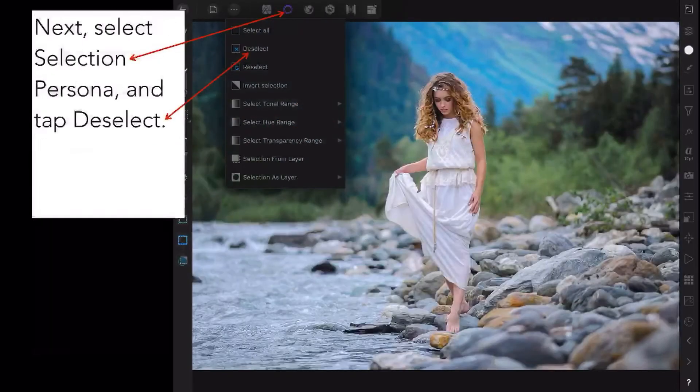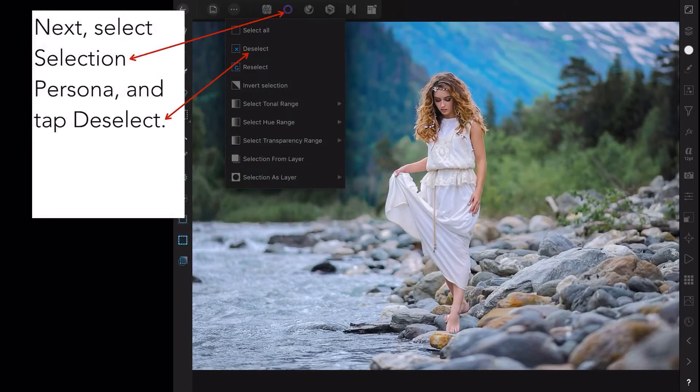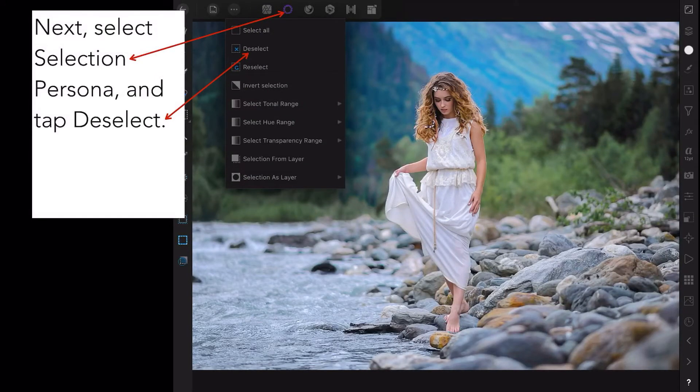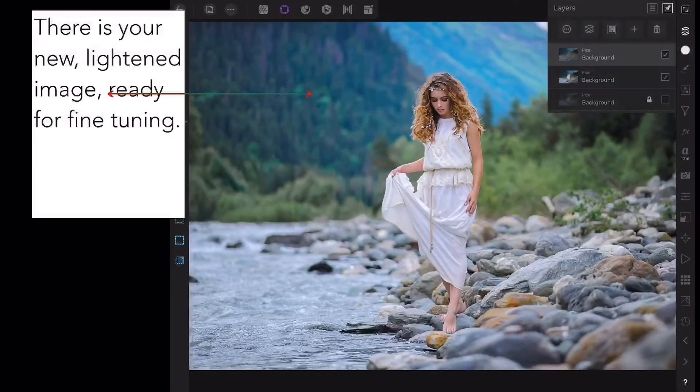We've still got the crawling ants, but only for a moment. Select the Selection Persona and tap Deselect, and all the crawling ants disappear. There's your new lightened image, ready for fine tuning.